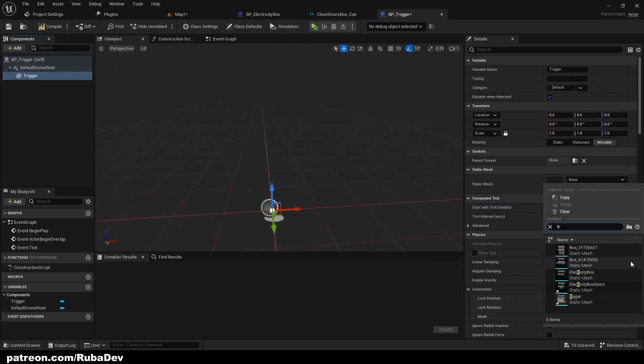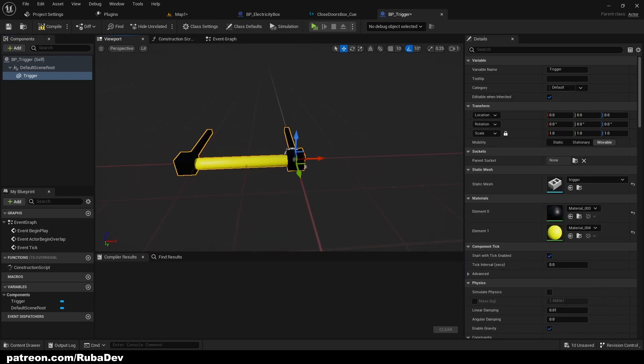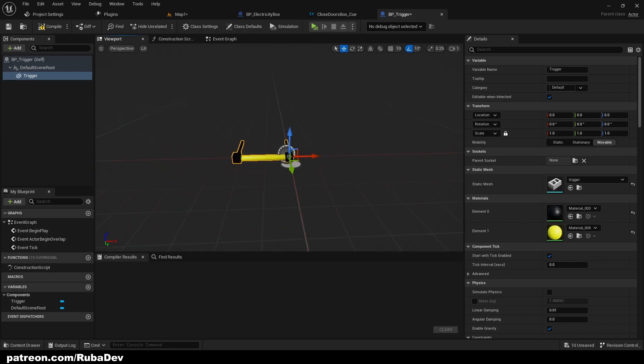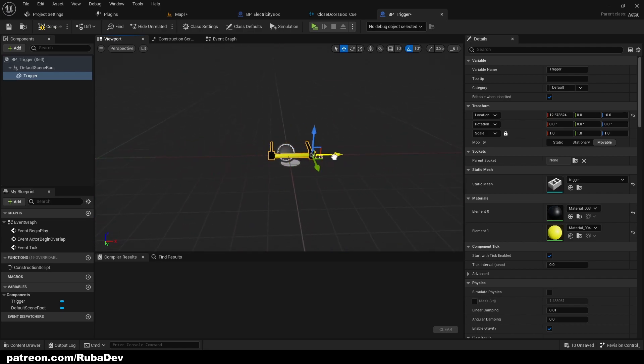Set the static mesh to 'trigger' as well. I'm not sure if this is too big, but I'm also going to add the pivot.